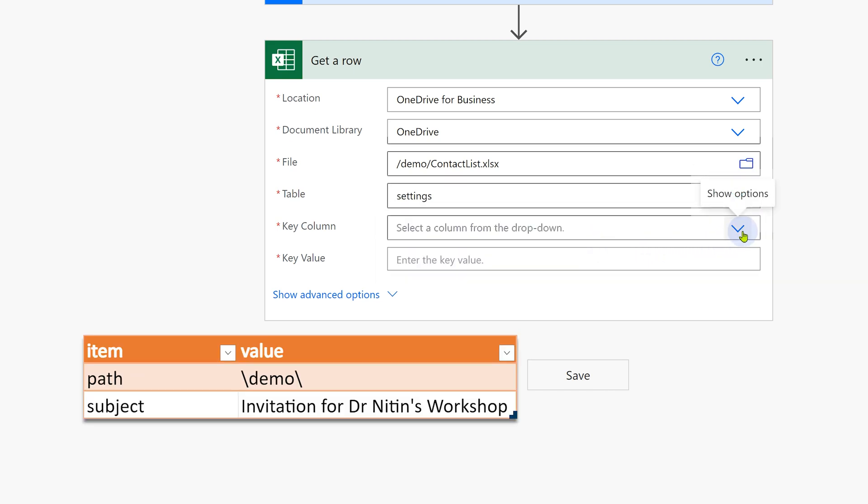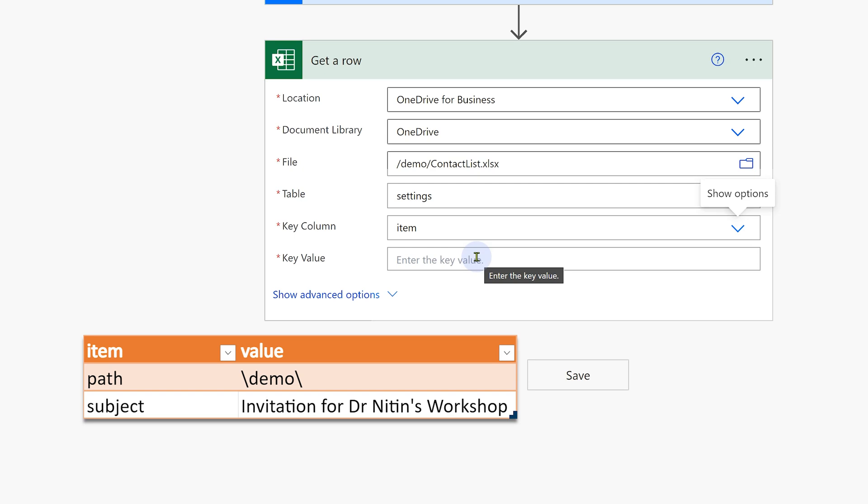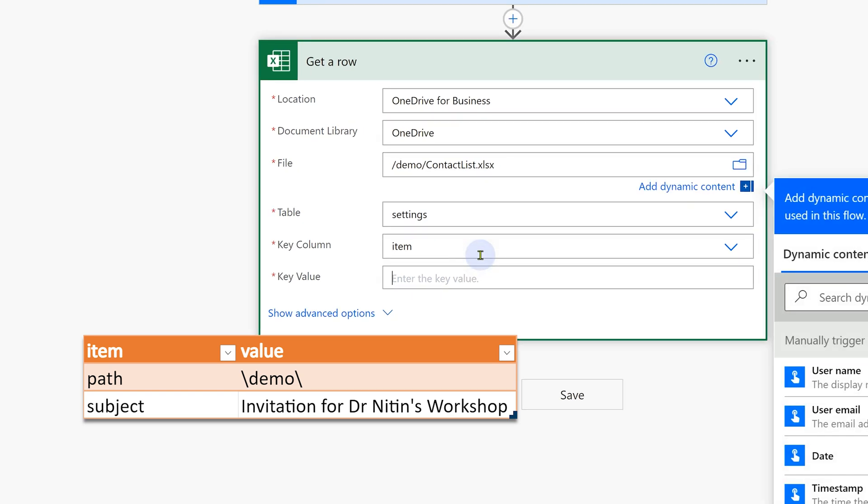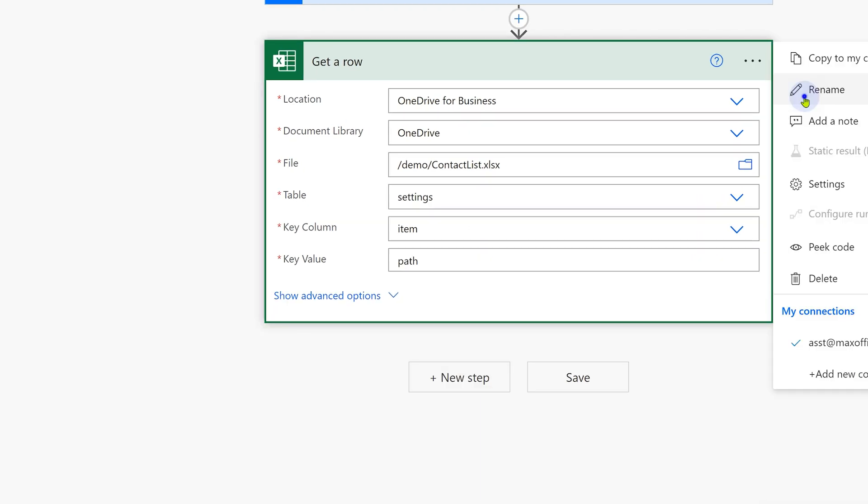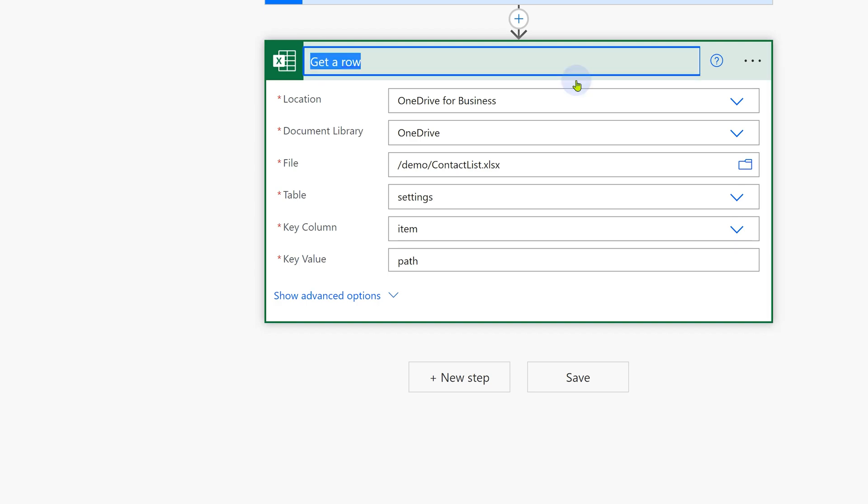In the settings table, the first item is items. That is the key column and then when you specify one particular thing in the item column, it will pick up the value from the second column, which is the value column. So it's sort of like a lookup. So I want path. As soon as you create a step, rename it logically so things become easier.